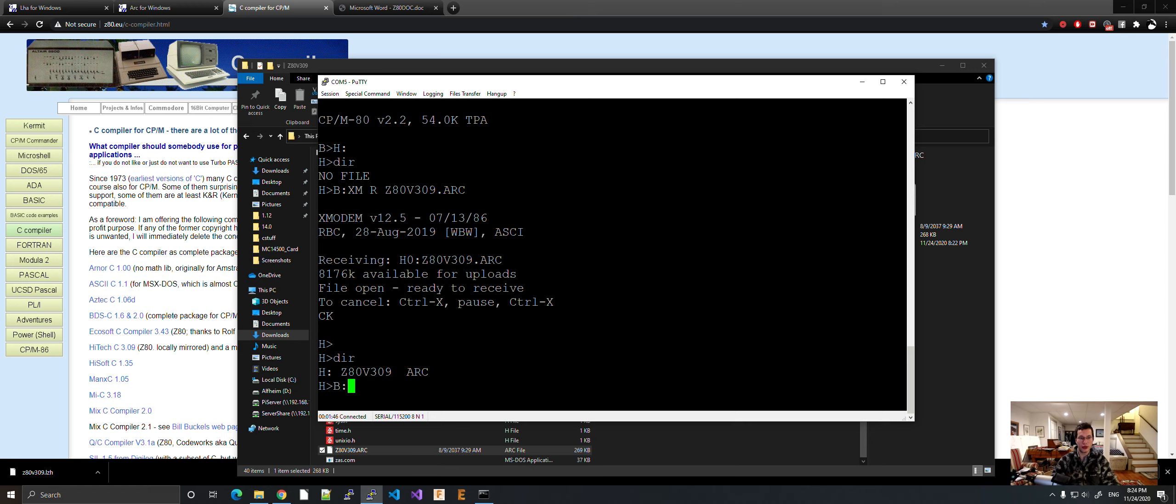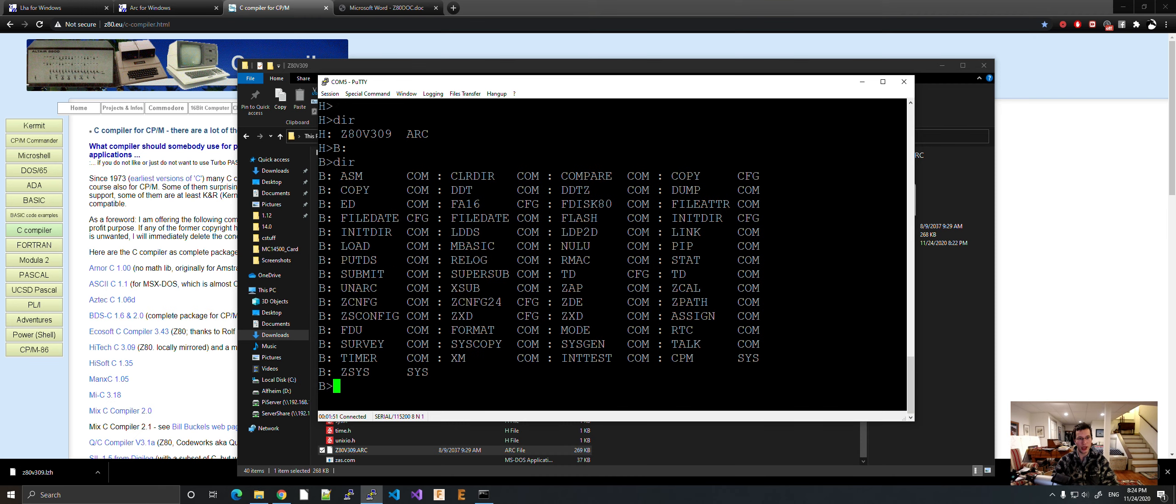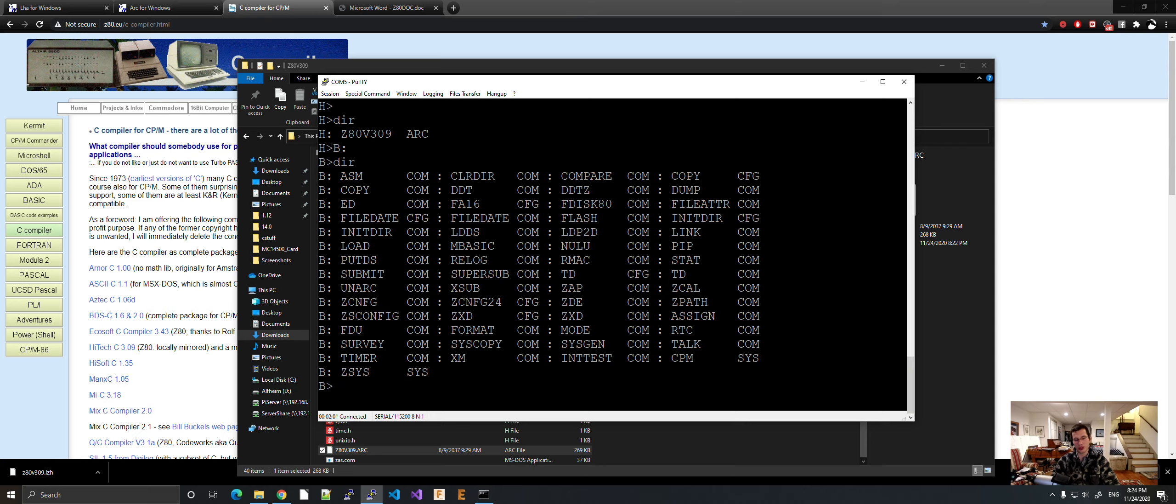Now, if we go to the B drive, which is the ROM on this, do DIR, you can see that we have a tool. UnARC. Sorry, I think I said DRC. I meant to say DRC is actually D-L-B-I-L-B-R. UnARC is the tool we're going to use.